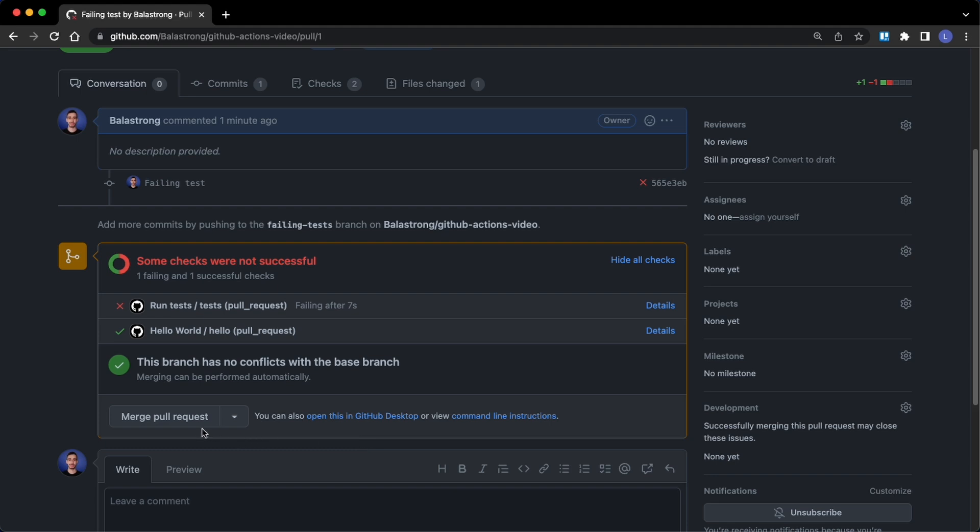Actually here the merge pull request button is enabled, but you could specify in the settings that in case some of the checks are not successful, the merge button is disabled.